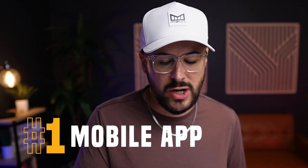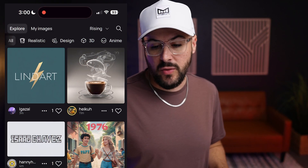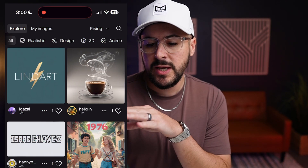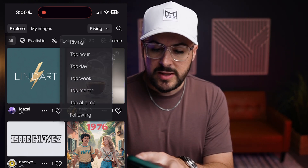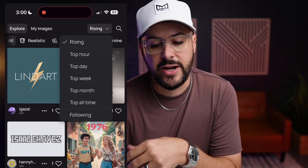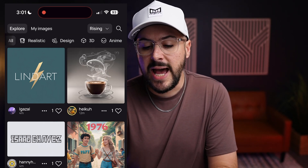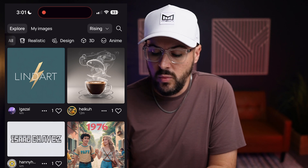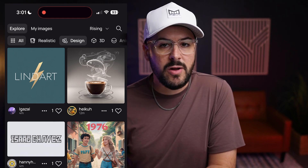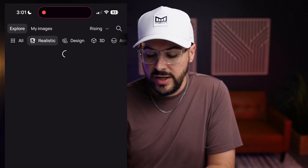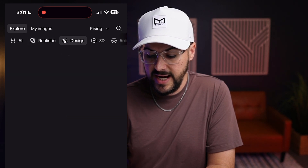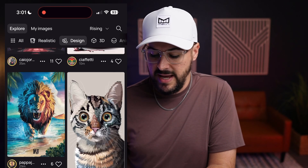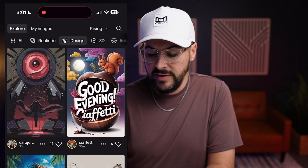Feature number one is the brand new Ideogram iOS app, which you can download right on your iPhone. Along the top we have the explore tab, my images where you can see images in your account — the same ones that would show on your computer — and a filter button showing different ranges of top photos in the community. Below that, we can filter images from the Ideogram community by style: all, realistic, and design.